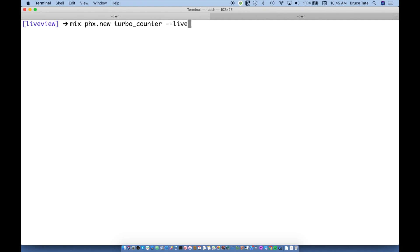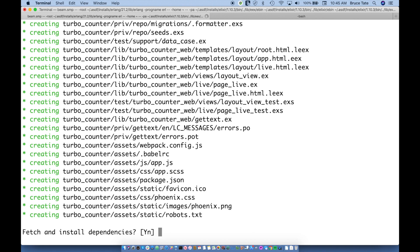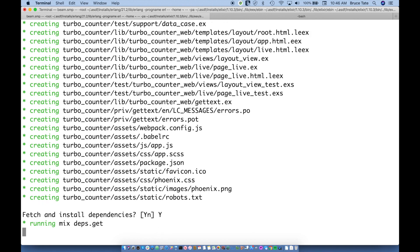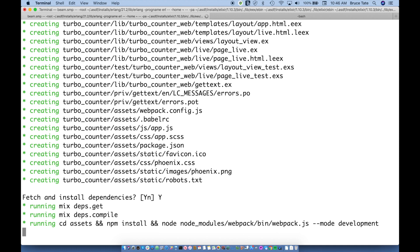So I'm building a new application called TurboCounter, and it asked me if I want to fetch dependencies, and I do. I know I'm not going to write a lot of custom JavaScript, maybe I won't write any JavaScript at all, and that's certainly going to be the case in this application.